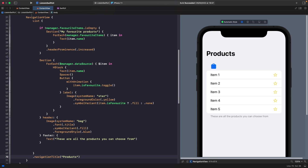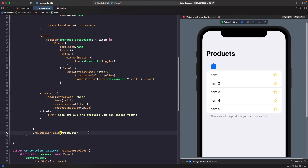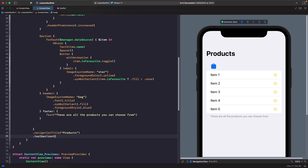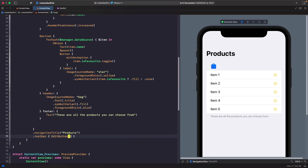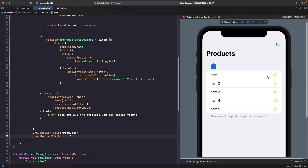To add the edit button, we use the `.toolbar` modifier just below our navigation title and return an `EditButton` inside its closure. You'll now see an Edit button on screen — but tapping it does nothing yet, because we need to add modifiers to the `ForEach` to specify which sections allow reordering and deleting.